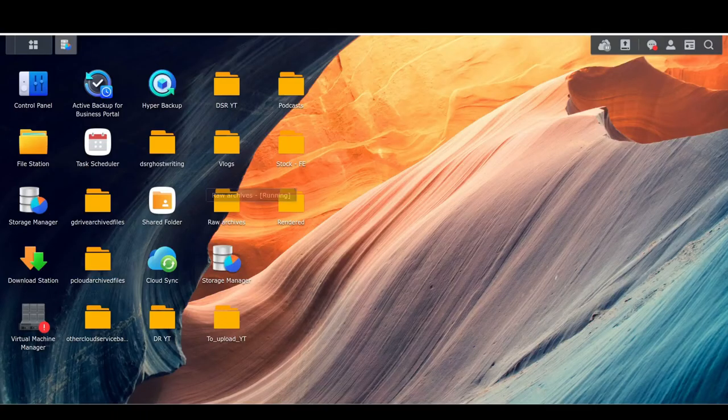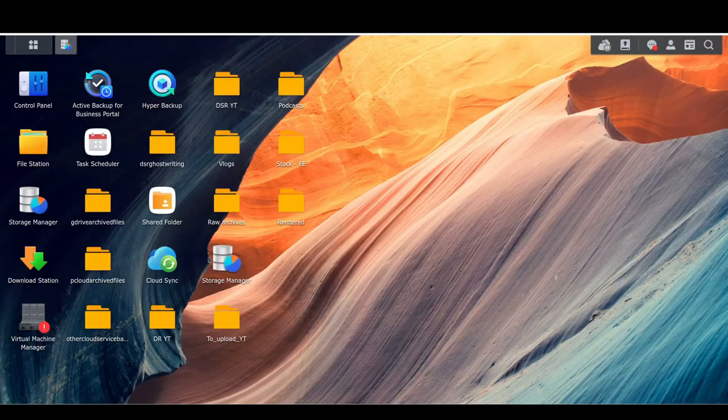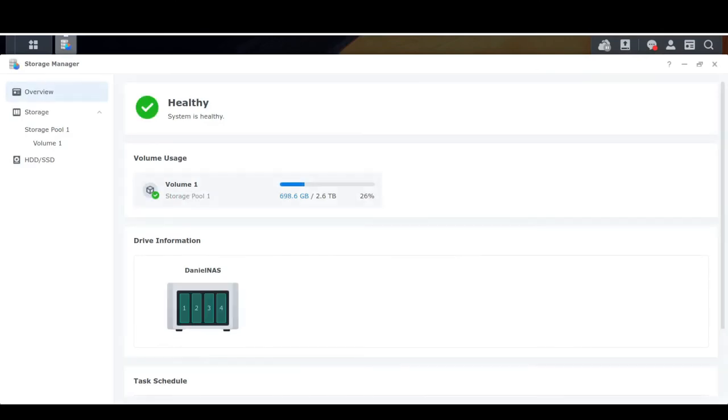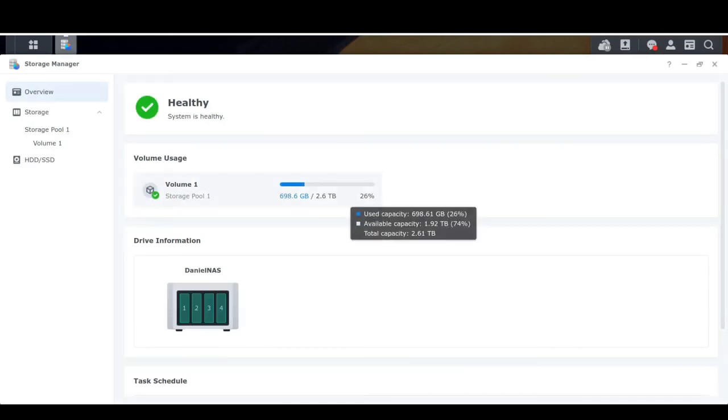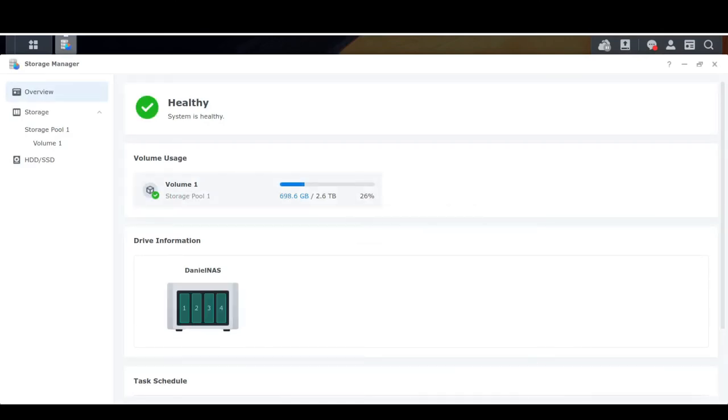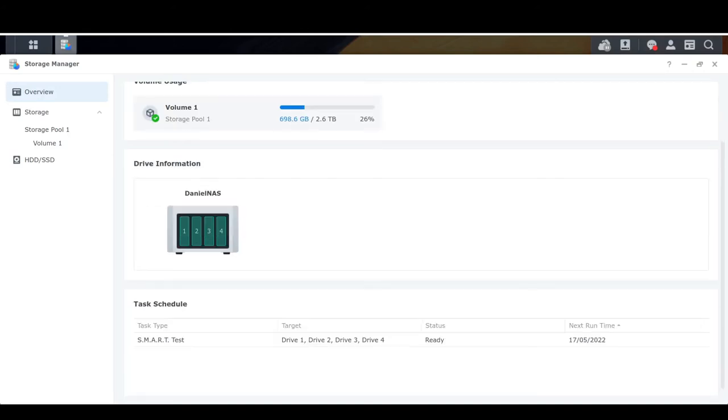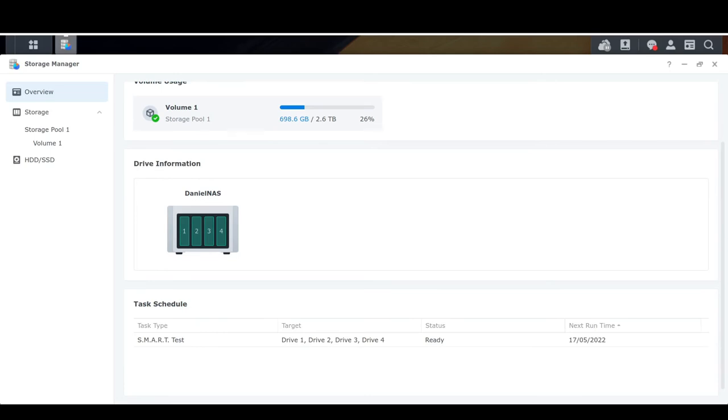So you might think, well, what about in the storage manager? Clicking on storage manager here, you can see that I do get the storage readout, but for the NAS itself. I've got a four bay NAS and everything is running fine. I've got my smart tests running and I'm using 600 and 700 odd gigabytes out of the 2.6 I have available to me. But there's nothing about external.